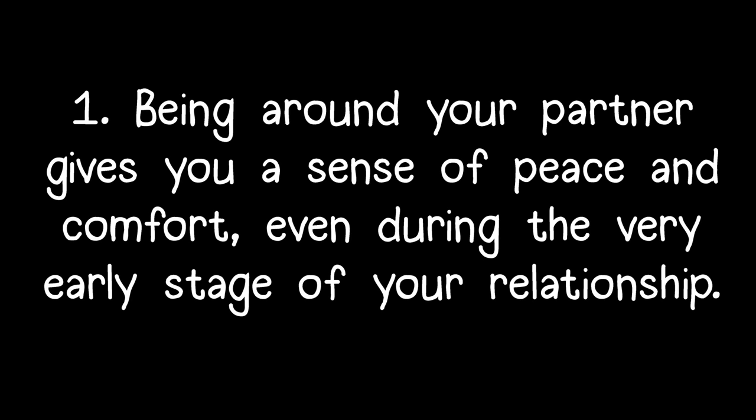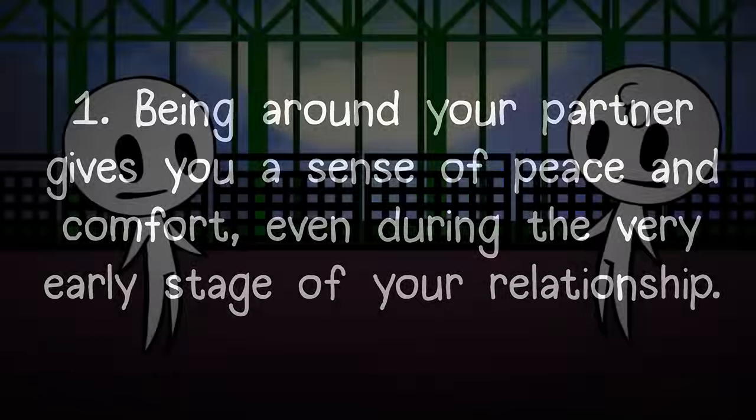1. Being around your partner gives you a sense of peace and comfort, even during the very early stage of your relationship.